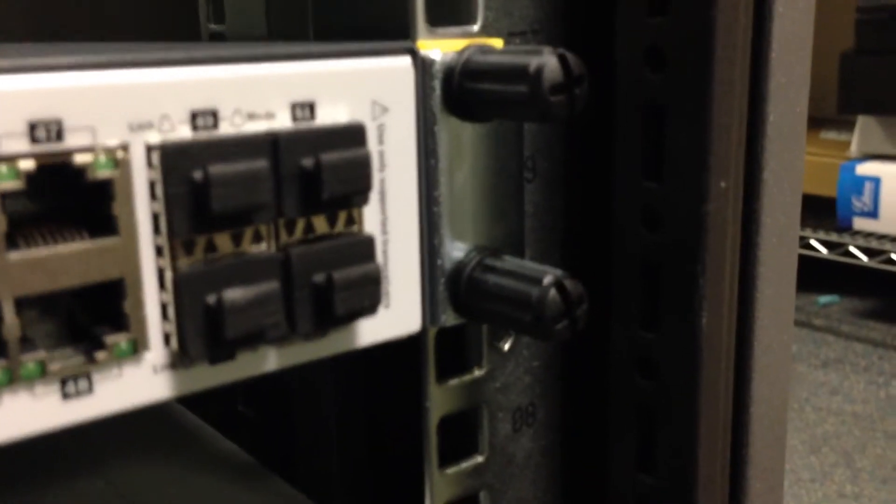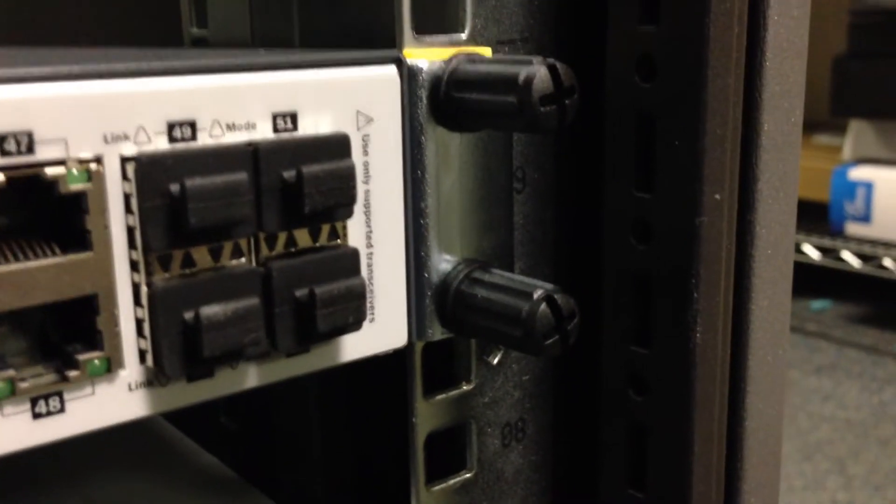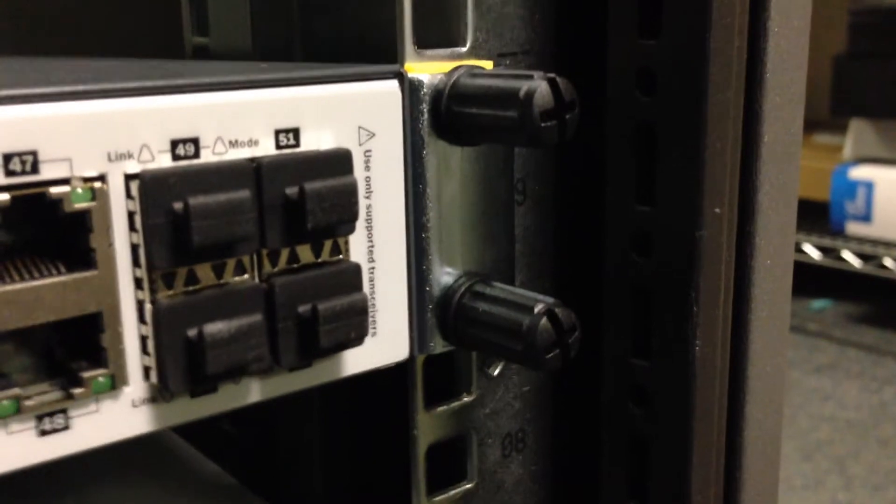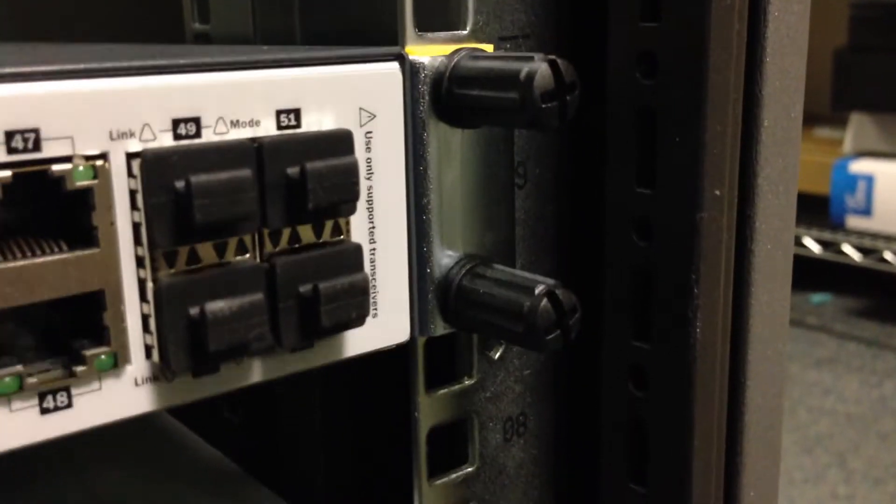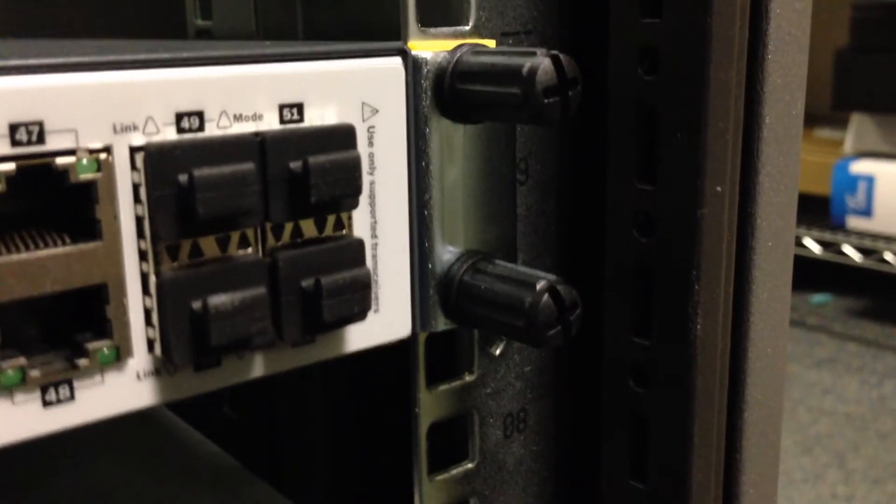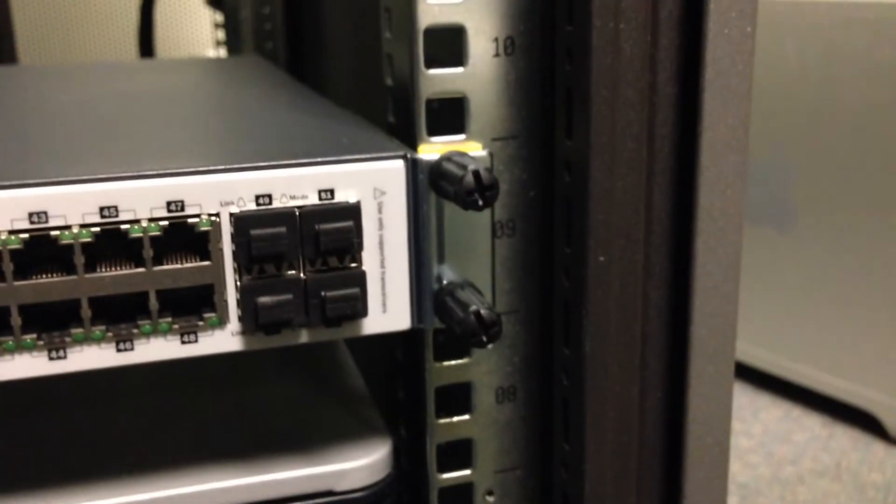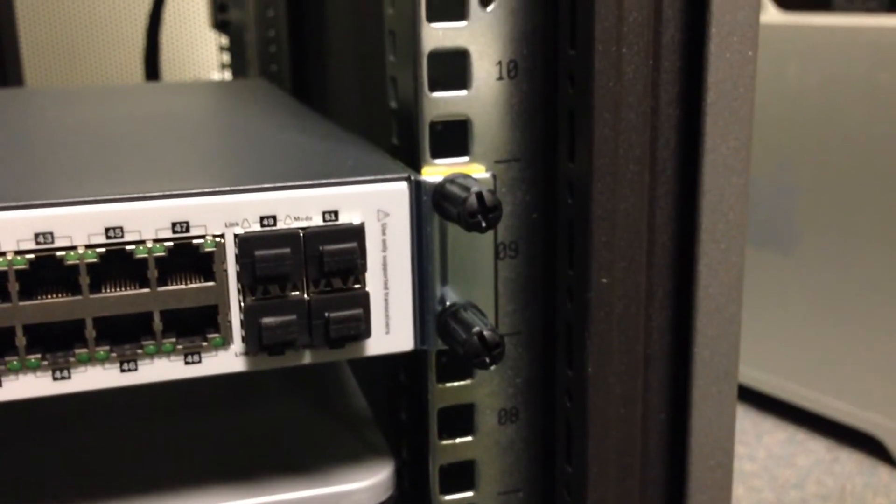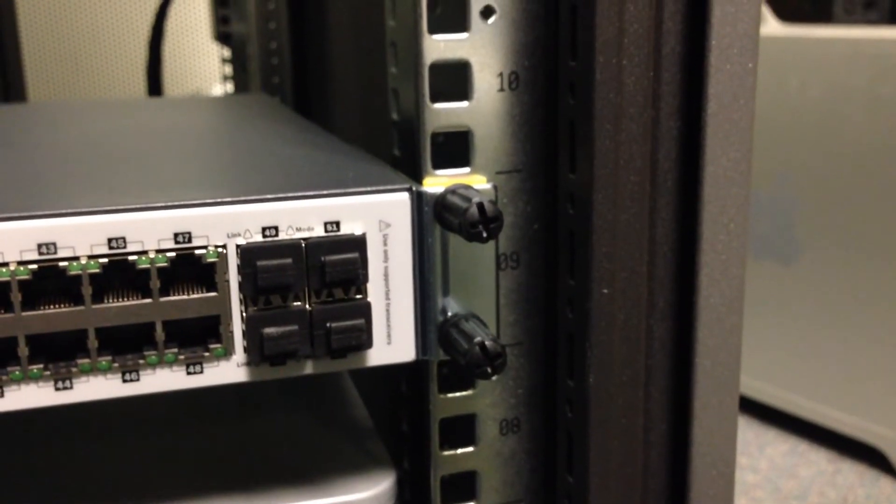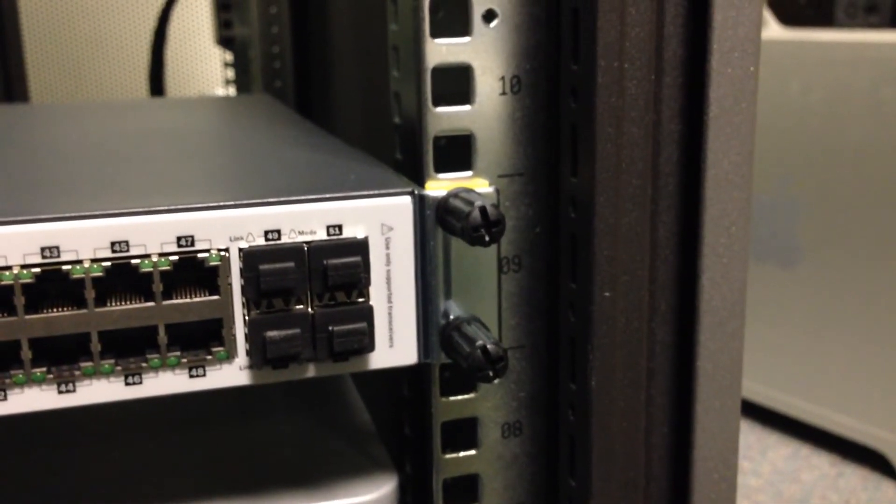I'm going to focus in on the thing here. And if I push down on the back of the switch, you're really seeing my hand move the camera more than anything else. It's not moving. It's not going anywhere.